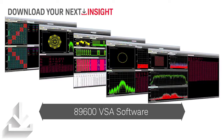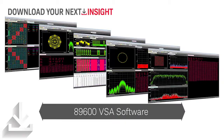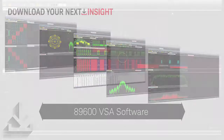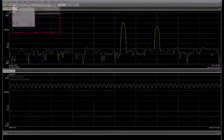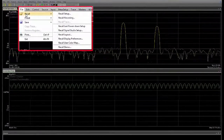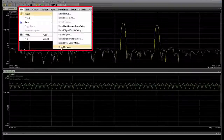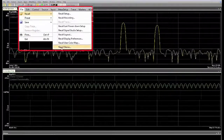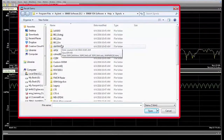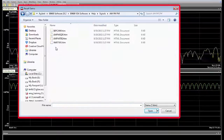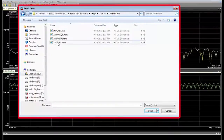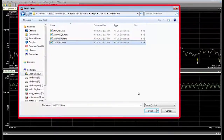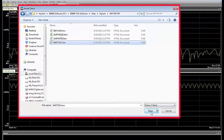Today I'm going to demonstrate vector analysis and finding signals in the time and frequency domains. Go to File, then Recall. At the bottom, click on Recall Demo. Open the AM, FM, PM folder, and select an HTML file called XMitter, and click Open.